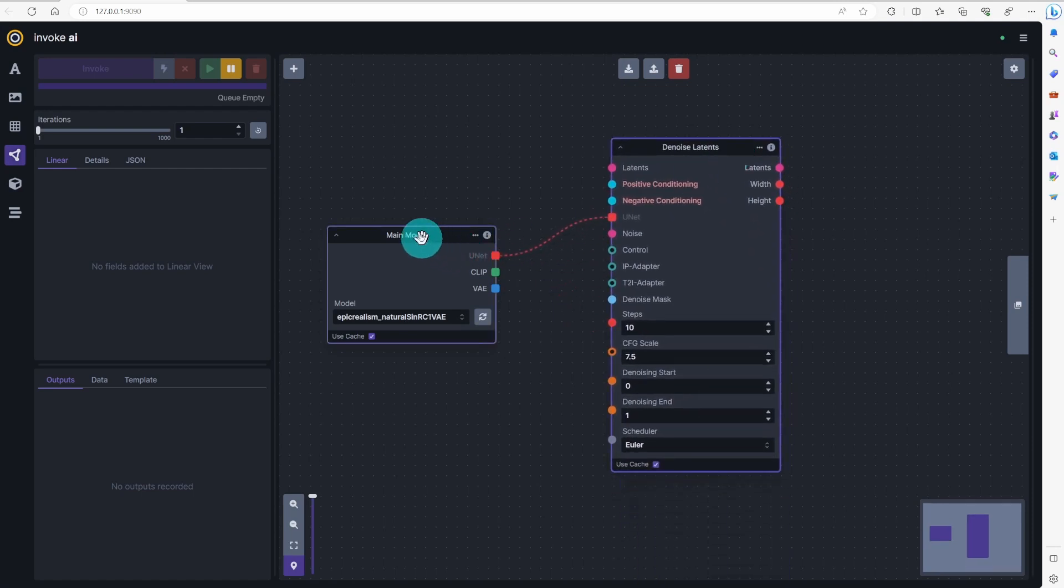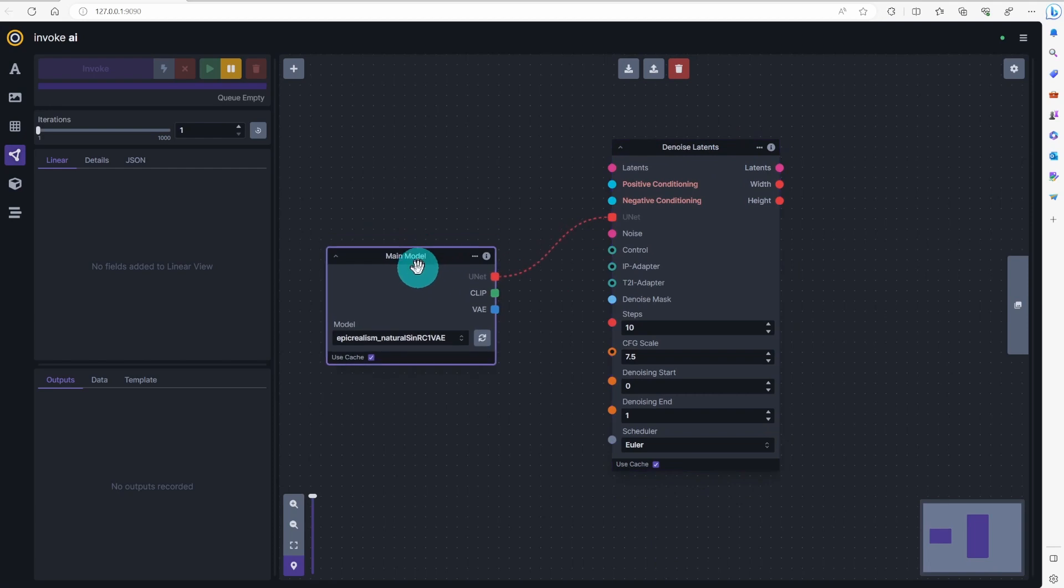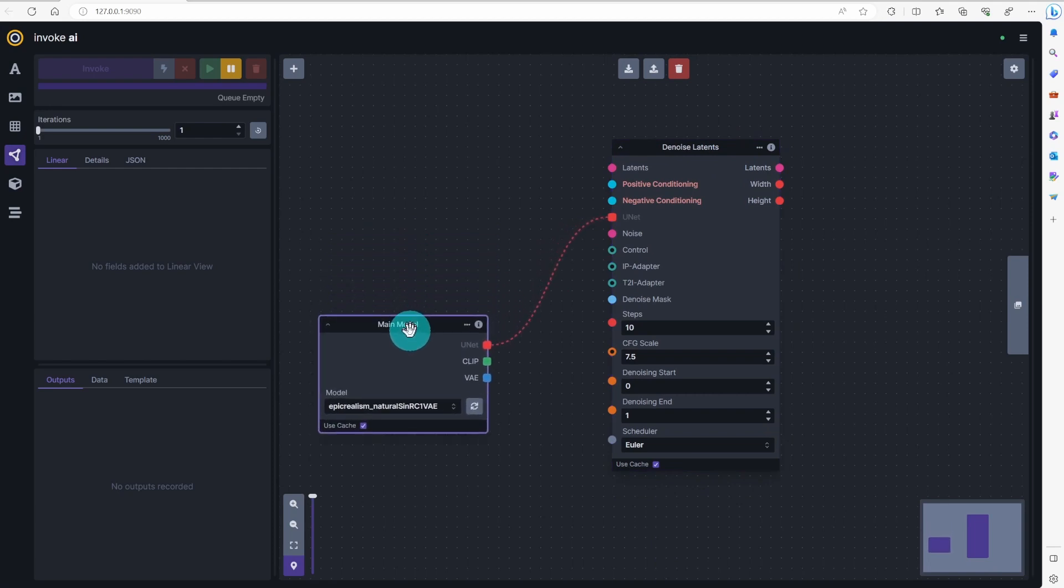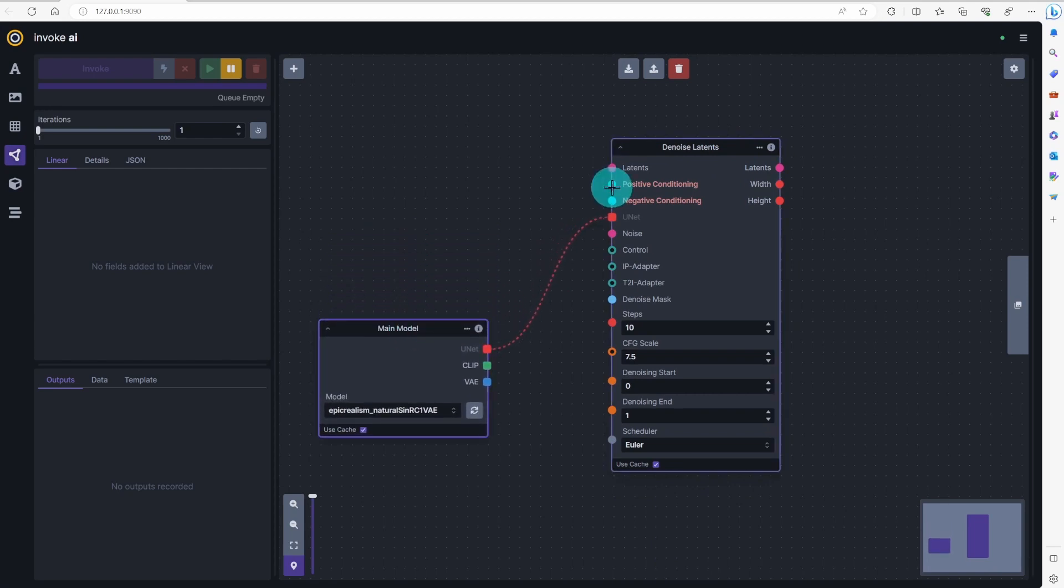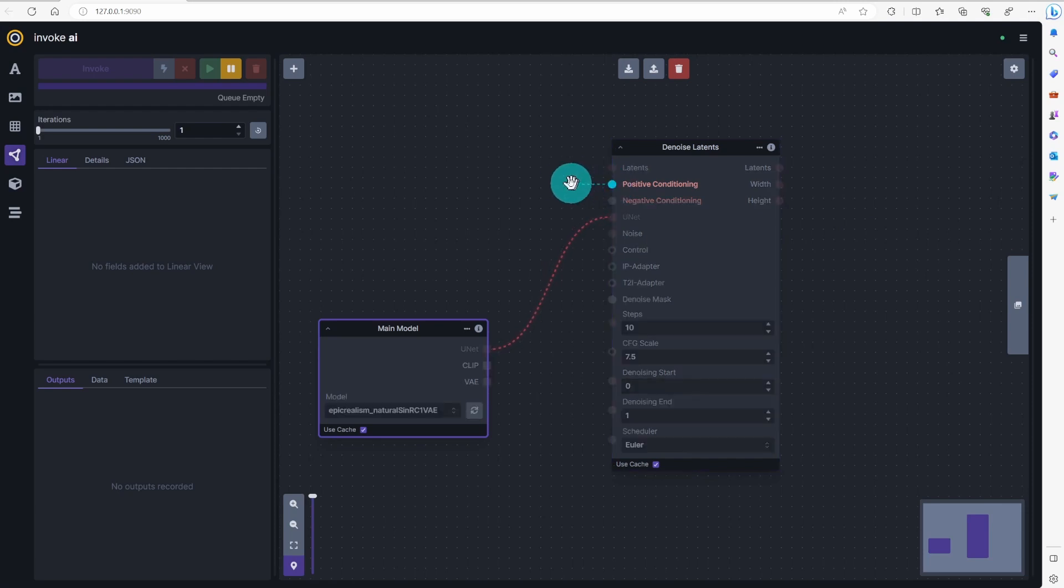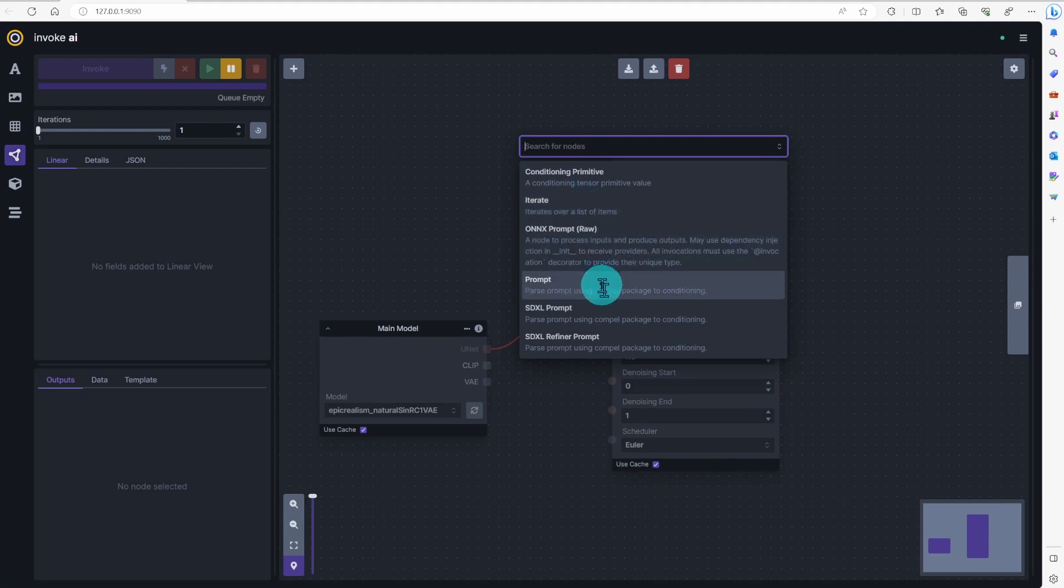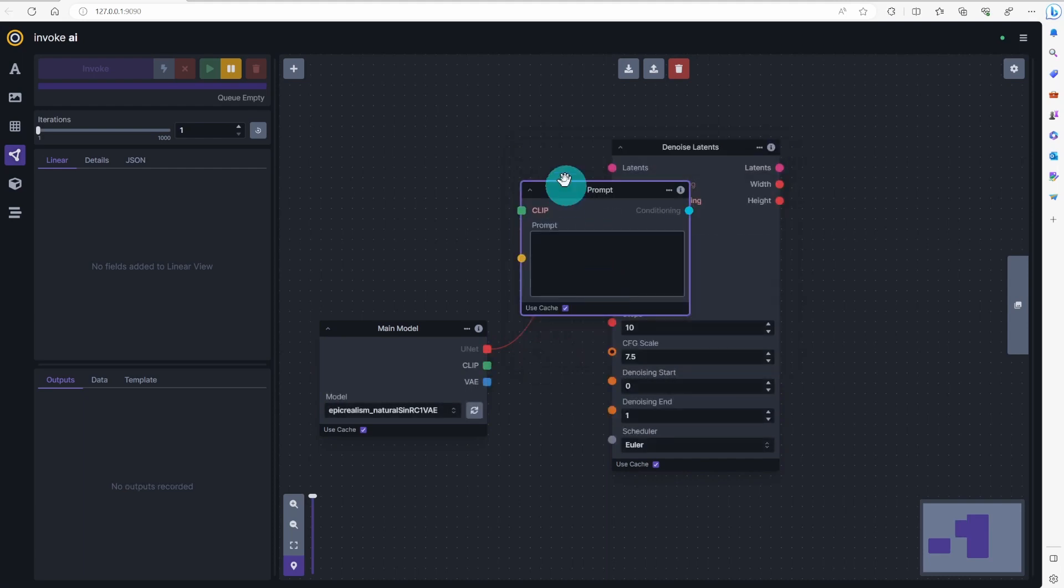Node to add is denoise latence. If you look at the node, it has positive and negative conditioning. Draw a line from positive conditioning. Add prompt, which will be the positive prompt. Do the same for the negative node.